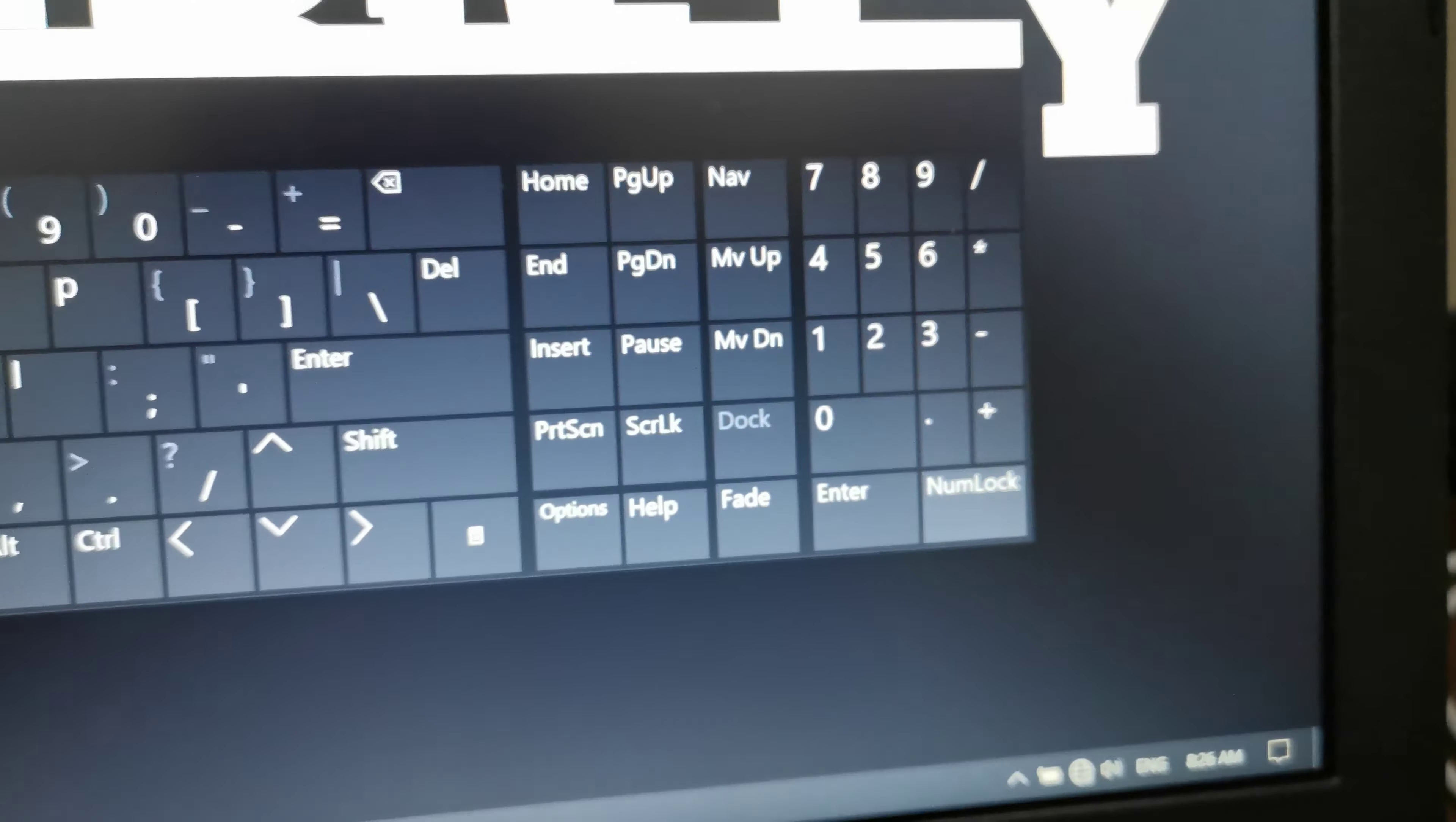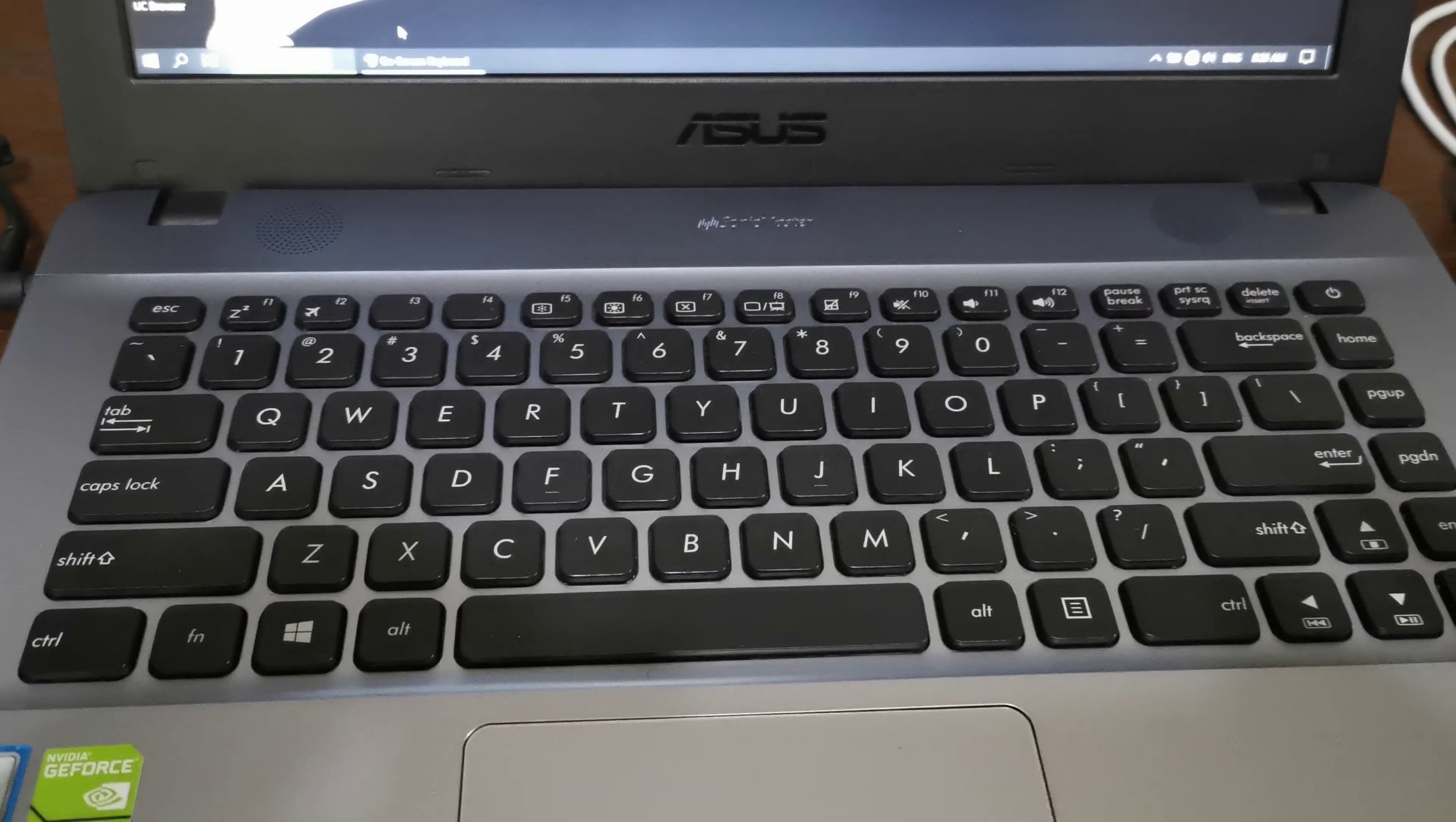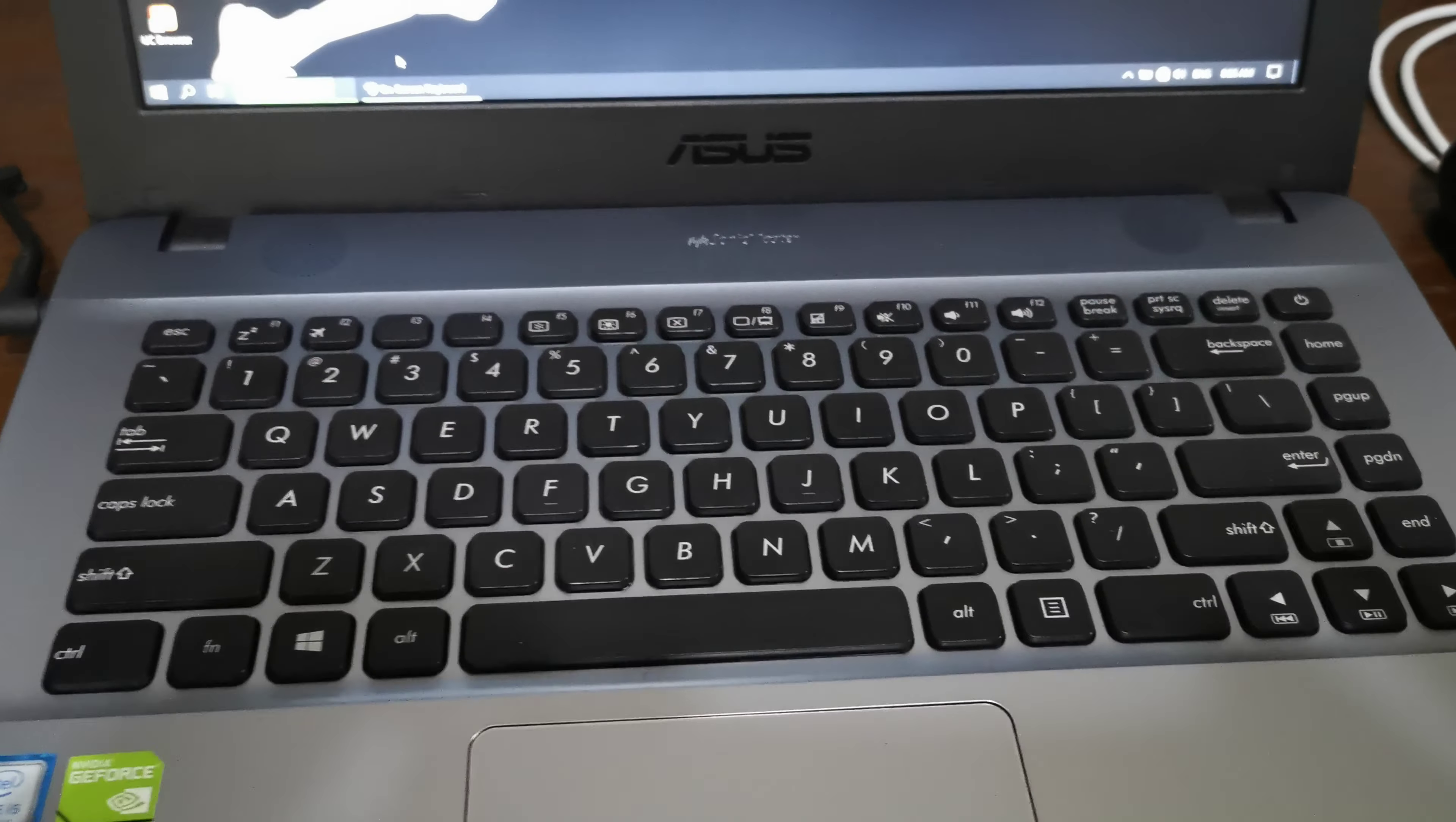Here we go! You can see there you have number lock and the numeric keypad.